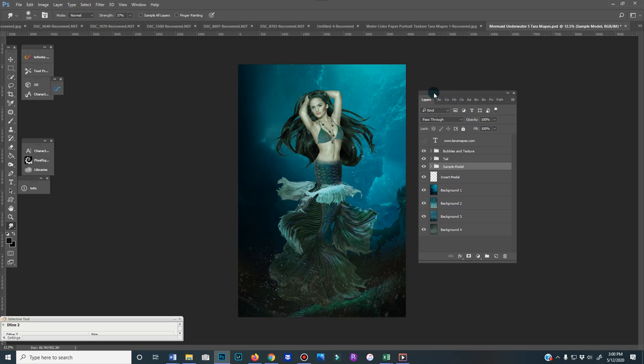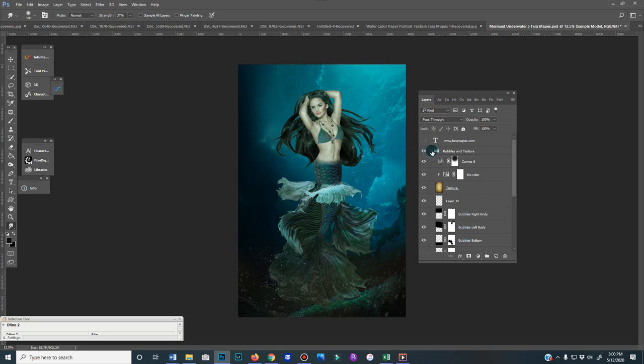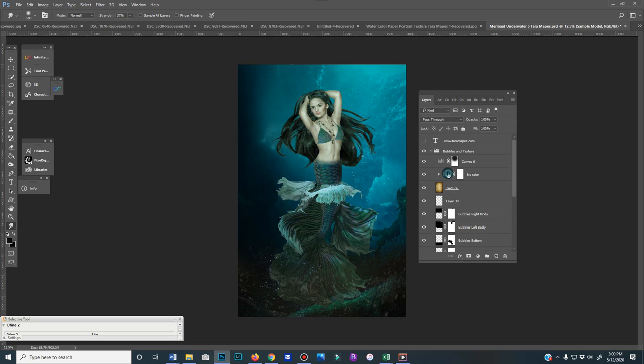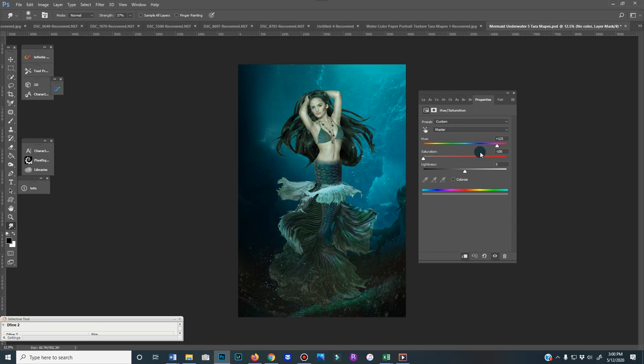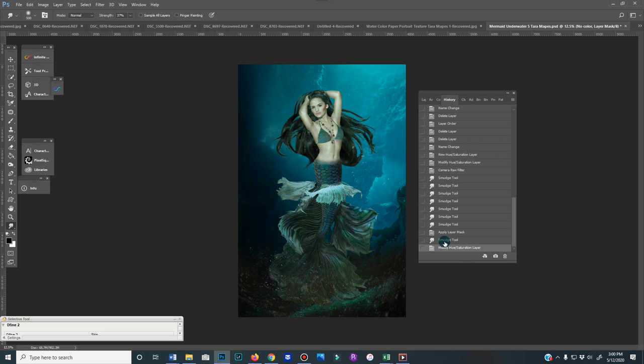Anyway, here's a quick overview of the layers. The first one you have is bubbles and texture. You can turn this texture on and off. You can also change the color of it. You can see that goes to yellow. Just double-click this square and you can change it to whatever color you want to have an overlay, if you do at all.